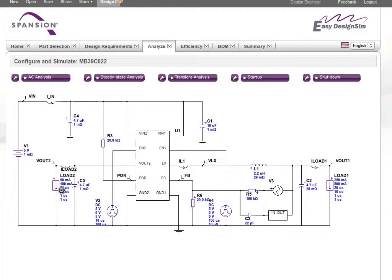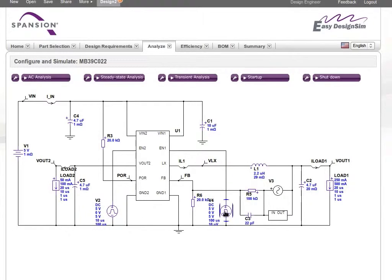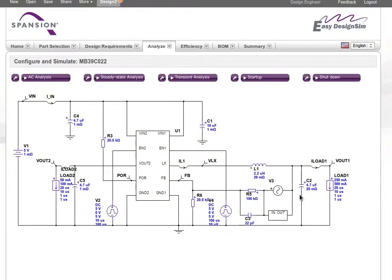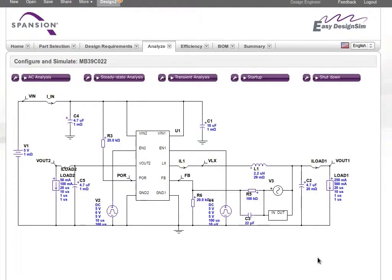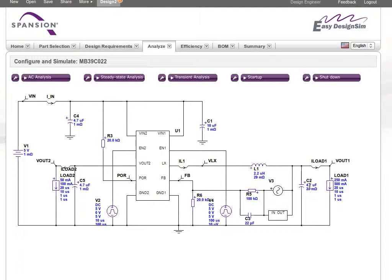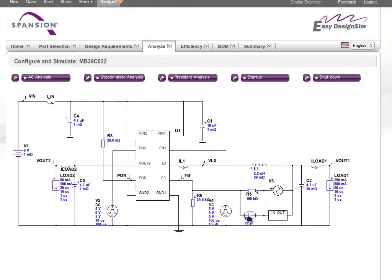EZ Design Sim handles all the calculations to automatically select the peripheral components to work with your device and parameters. The tool automatically creates a design diagram, making it simple for you to envision and optimize your design. You can click through the various subcomponents and change parameters as needed.